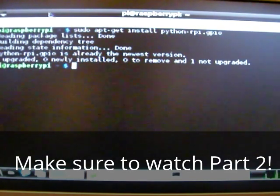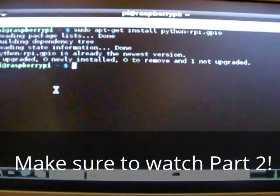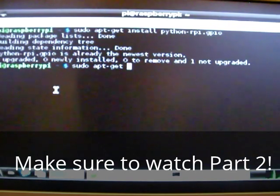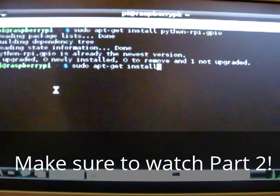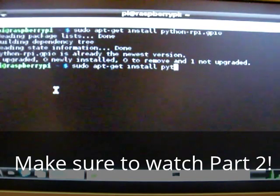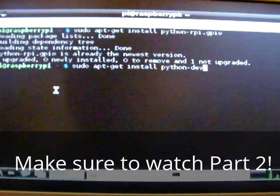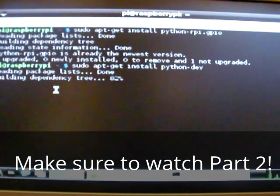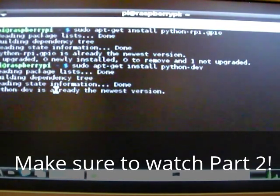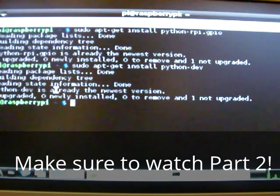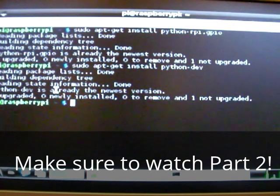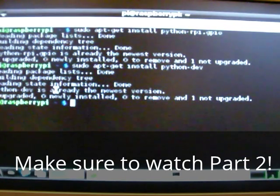However, this didn't work for me the first time. And what fixed it for me was the command sudo apt-get install, just like before, python hyphen dev, d-e-v. Press enter. And again, it will just tell me that I've already got python dev installed. However, for you, it might be different and display lots of information. So, once that's done, you have successfully installed the module.